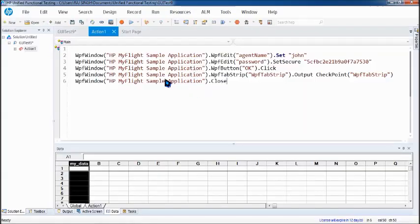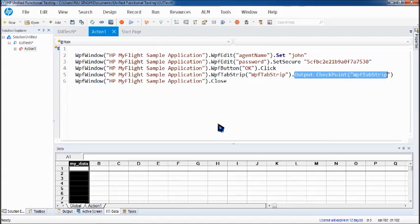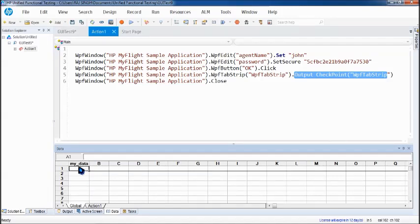All you've got here is the script where you can see the output checkpoint WPF tab strip and here is the column which will be accessing the runtime data and storing it in this particular cell that is first row of my data.